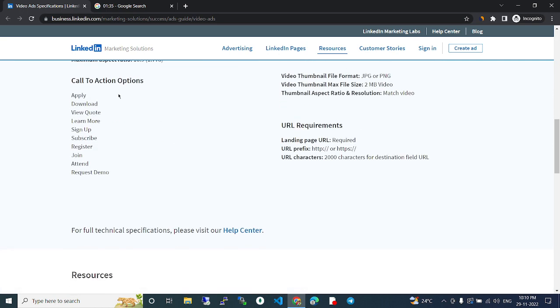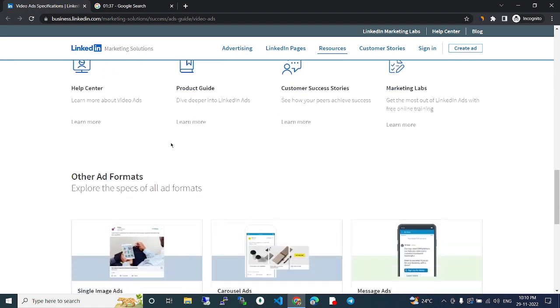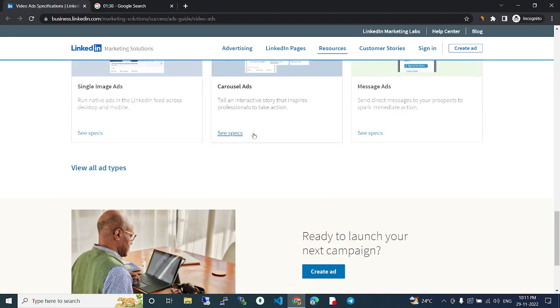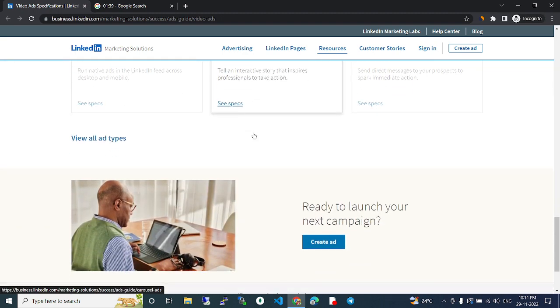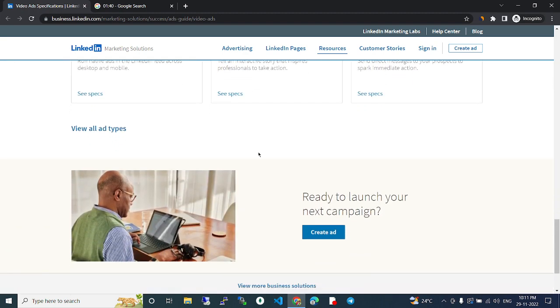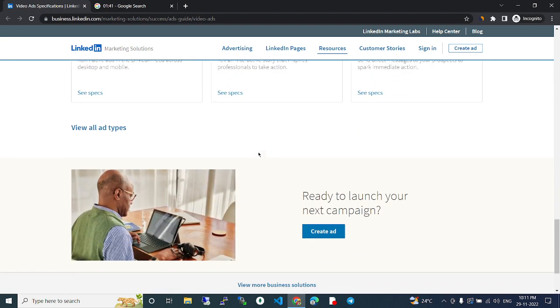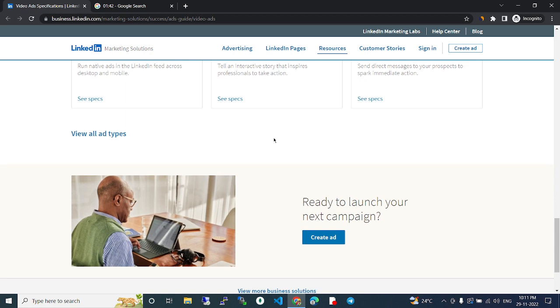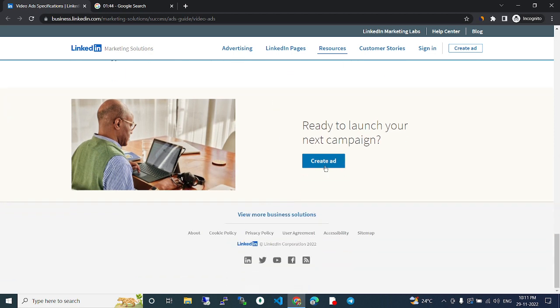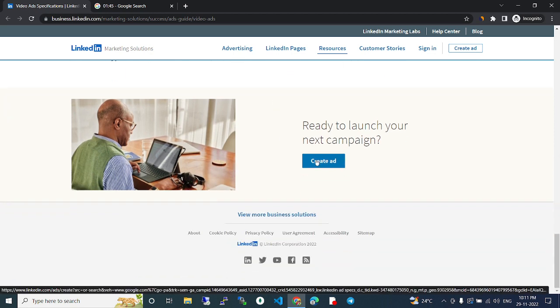Call to Action Options. Like that, many features are there. So after you read all the things, you just can click this Create tab and you can create your first advertisement in LinkedIn and get started.